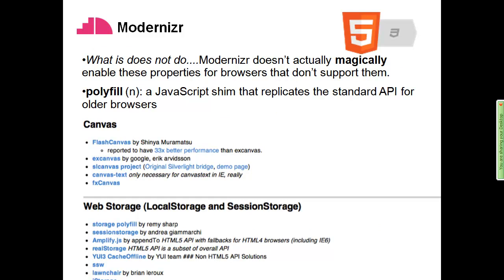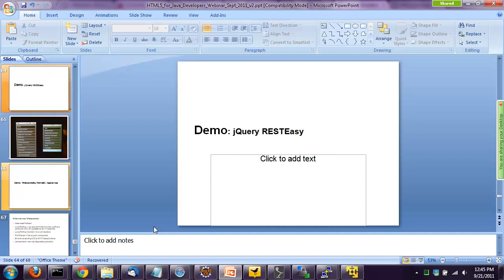There's a movement in the Modernizr world called polyfills. The idea is you can use these polyfills to overcome certain aspects that aren't there — for example, Flash Canvas will use the Flash plugin to treat something like Canvas, or in the case of storage it'll give you storage when there is no native storage. Let's show you another demo of this jQuery REST stuff. For the Java programmer, this is very straightforward — I'm going to build a RESTful endpoint that looks for an ID and finds the hotel.